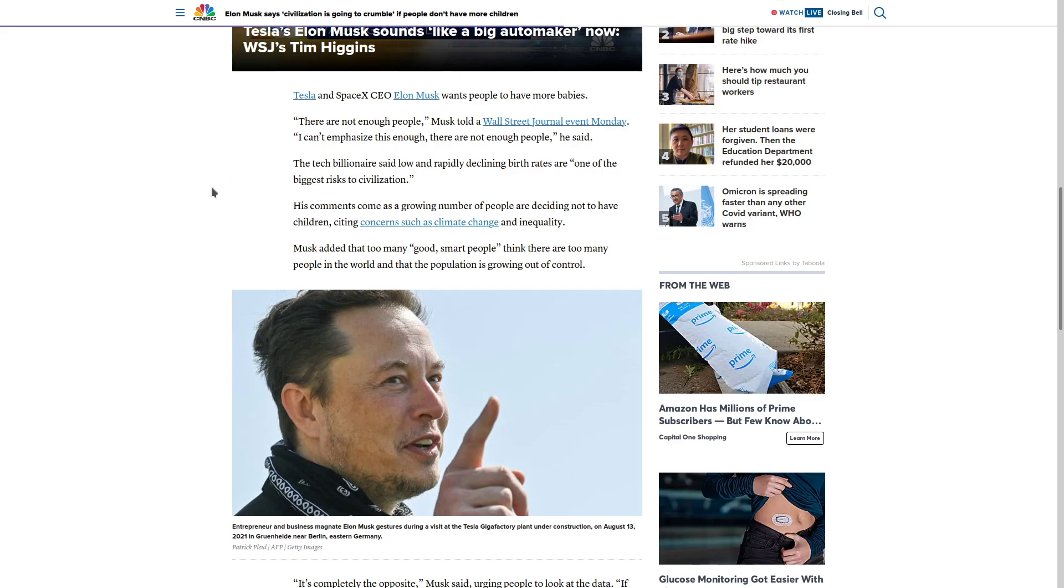Musk added that too many, quote, good, smart people think there are too many people in the world and that population is going to grow out of control. Well, the only places where this is a mainstream belief held by a lot of people are white places.